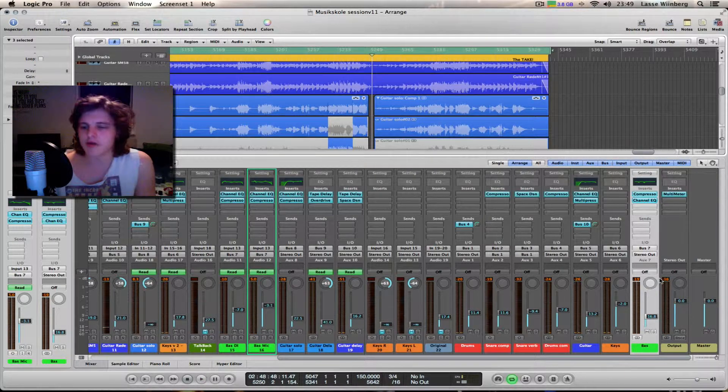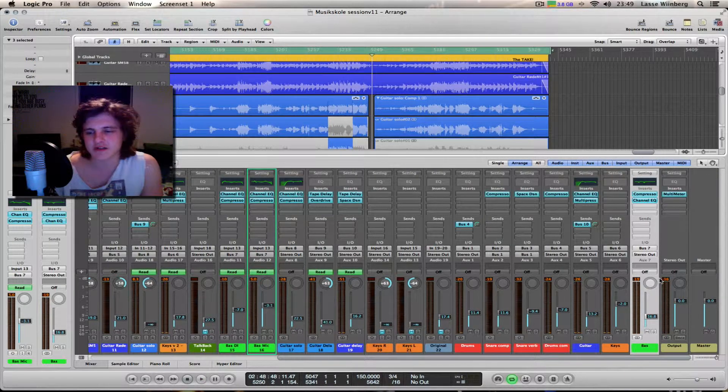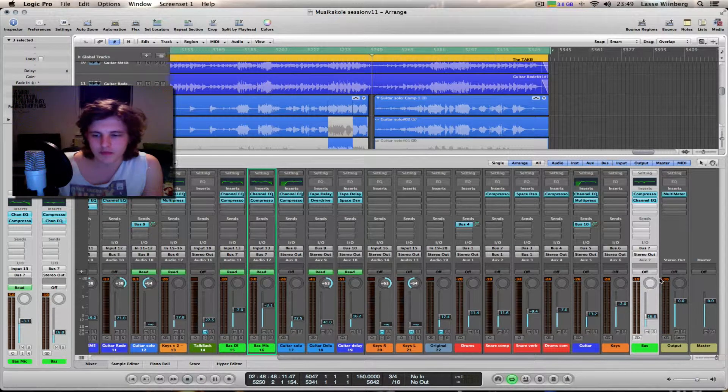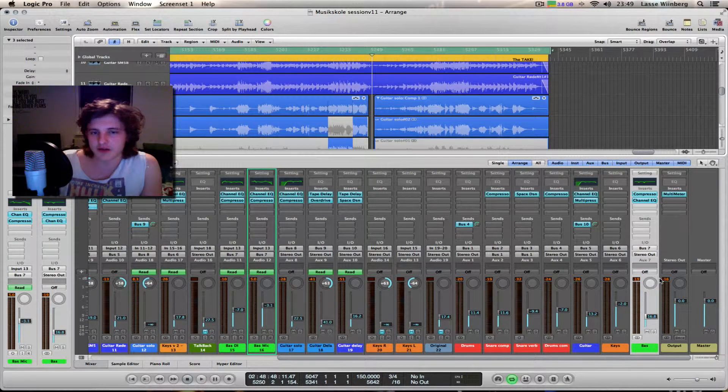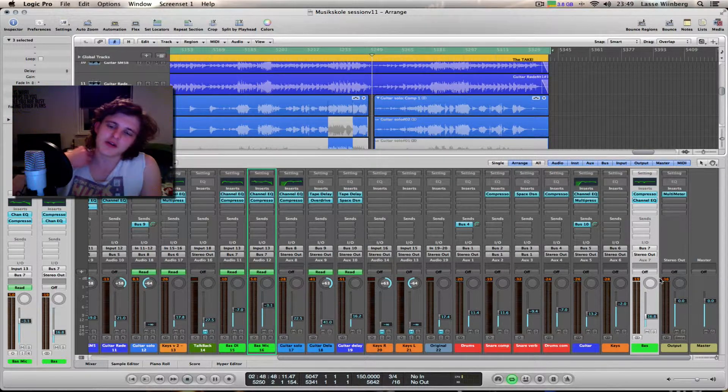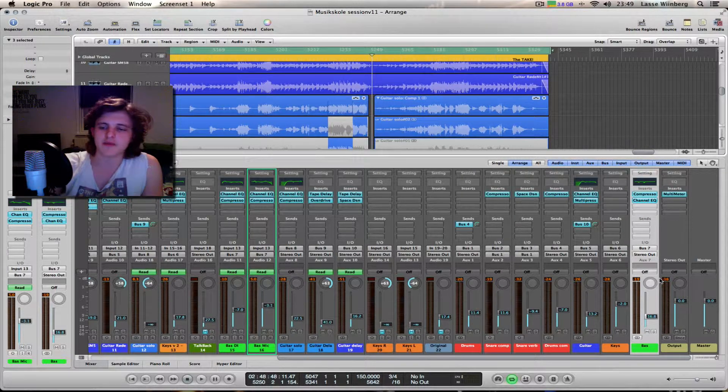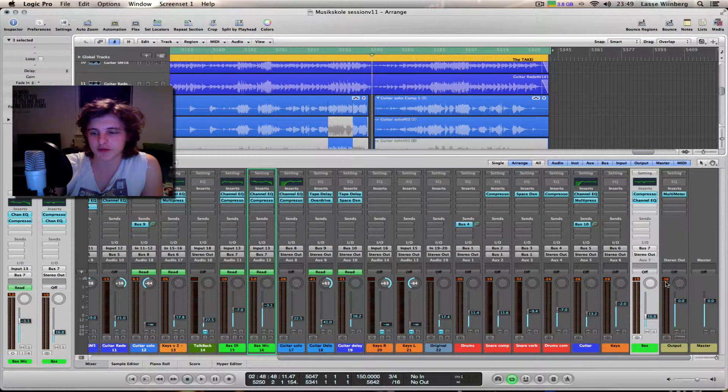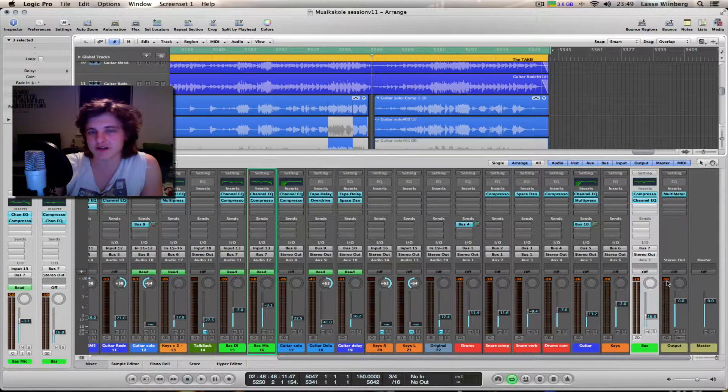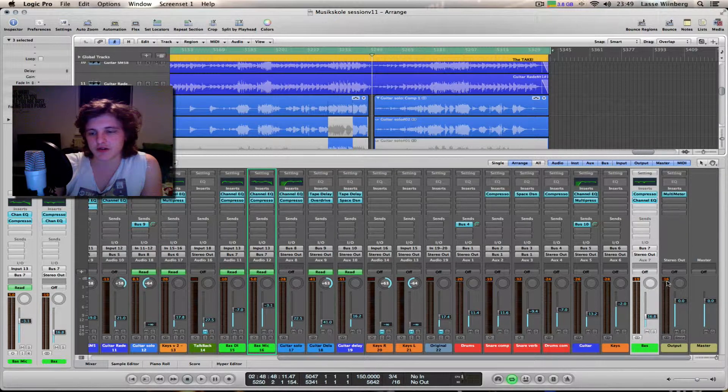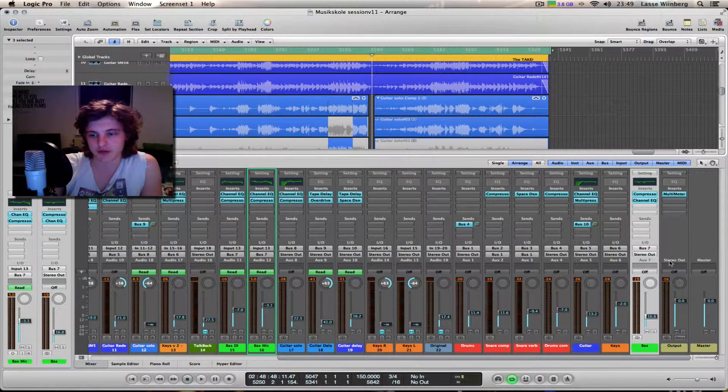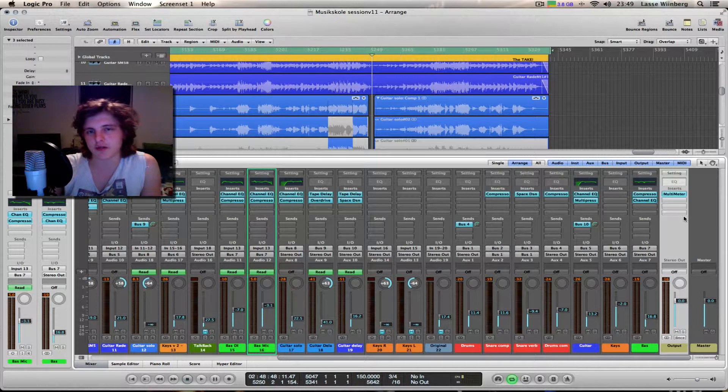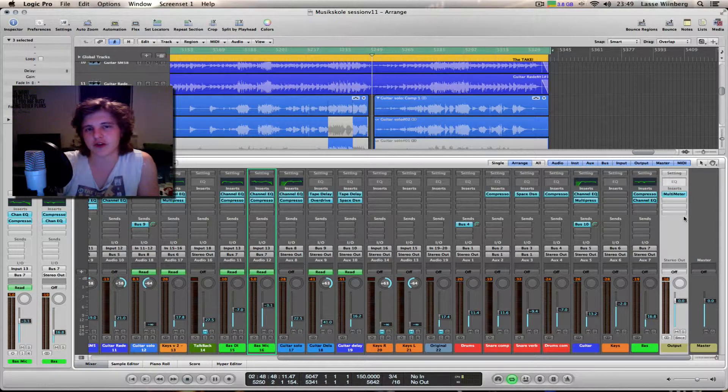I'm pretty sure that's the loudest place in the song, and it only got up to minus 16 dB, which is good because later in the process you want to master the track.